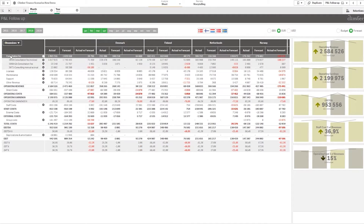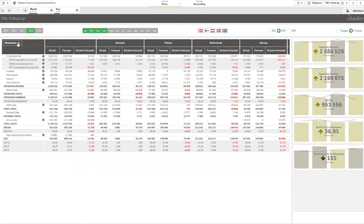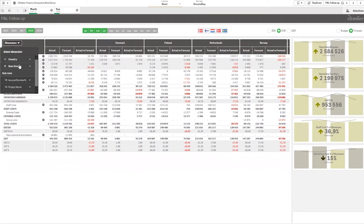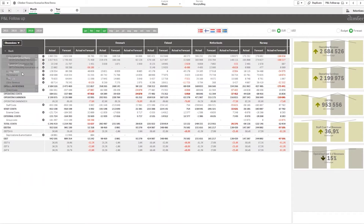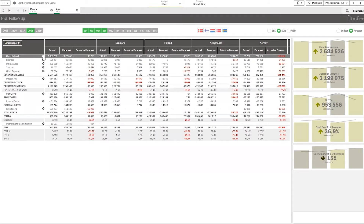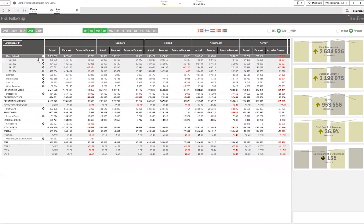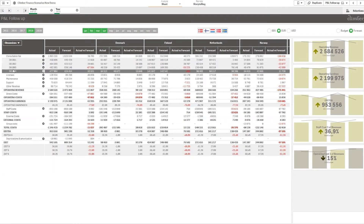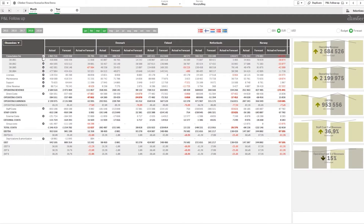I can also change the drill-down. So I have my consultation fee with the numbers, but if I wanted year-month over there for a better view of how we are developing in the consultancy fee, I could change this, expand again, and see the months — just with a click of a button I can get different views, which makes it really easy to analyze these numbers.